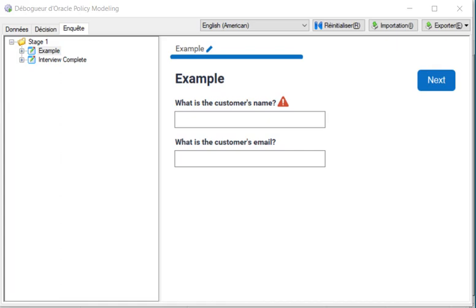So what you're looking at currently is the end result. This little project, as you can see, has two attributes: the customer's name and the customer's email. And the customer's name, the required one at the top, has got the custom search code running behind it. Before we go and have a look at it, let's just see what makes it all work.